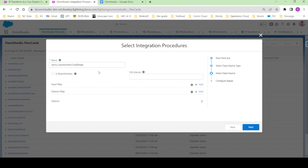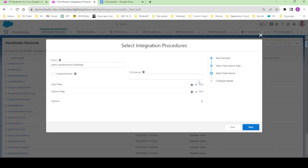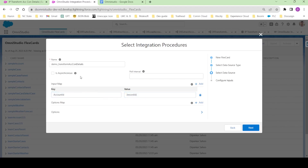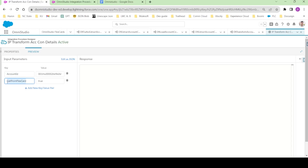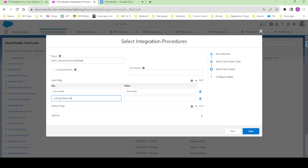The type was 'demo' and the subtype is 'transform account contact details' — that's the integration procedure name. It takes two input parameters: one is account ID and second one is 'call from FlexCard'. The account ID should be dynamic and we are passing it as record ID — so whatever record ID is given to this FlexCard, it will be passed as account ID. The second parameter is hardcoded: 'call from FlexCard' should be true.